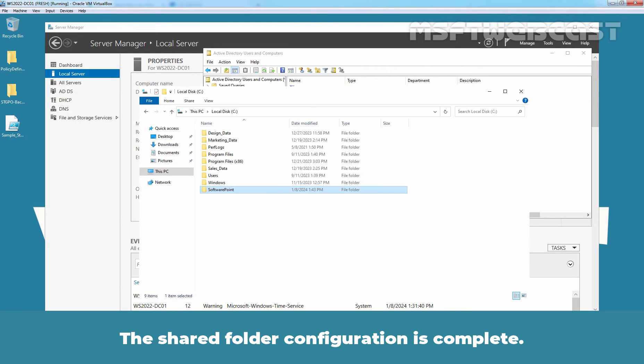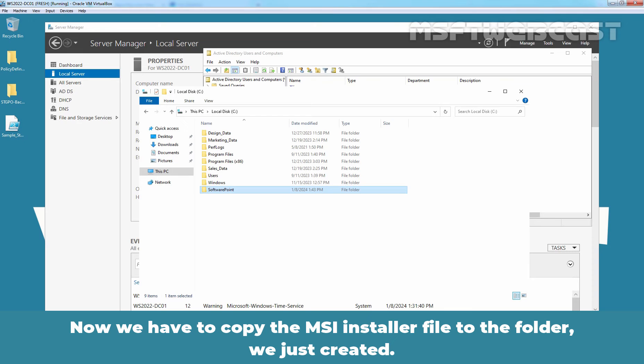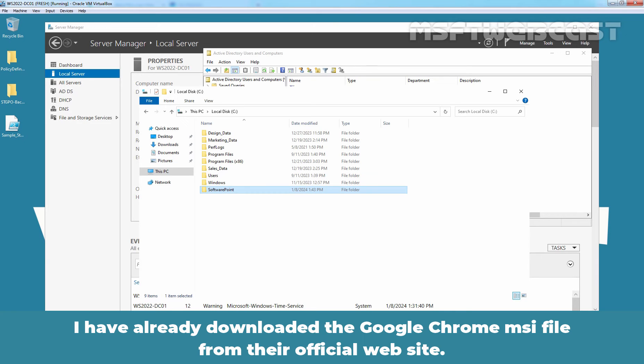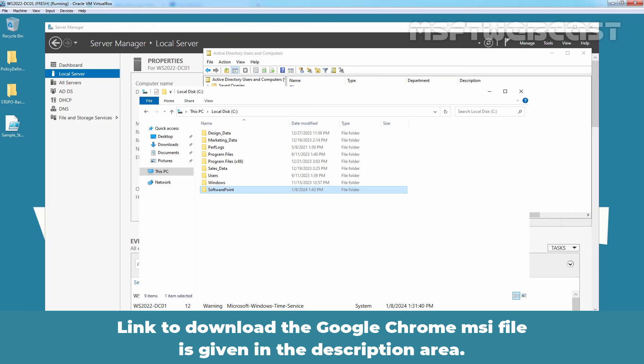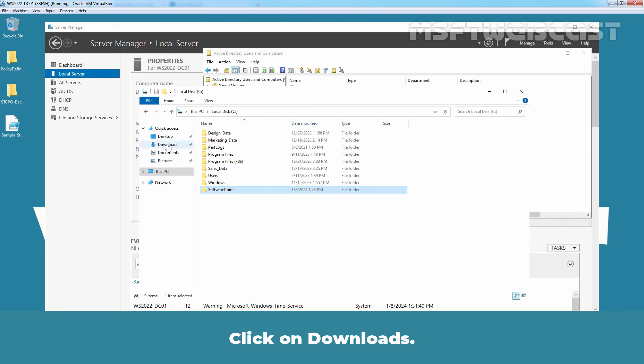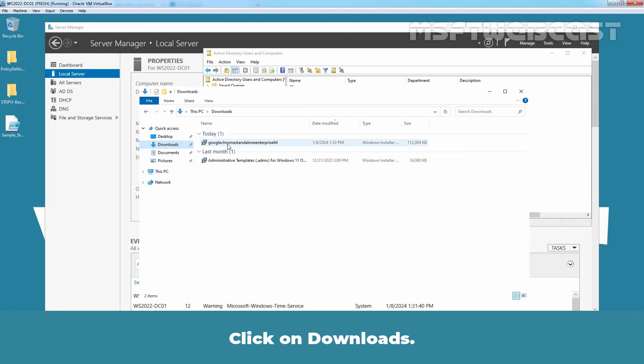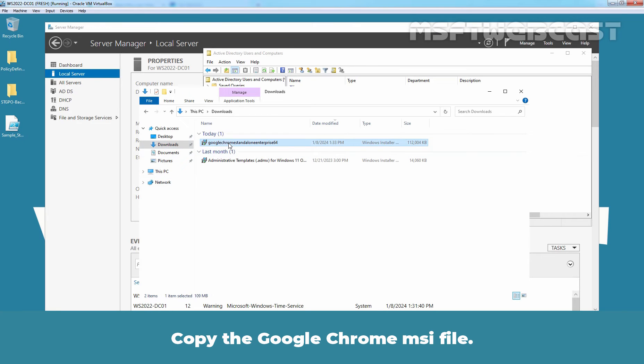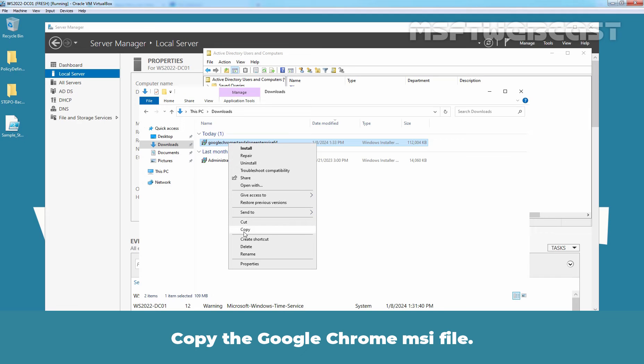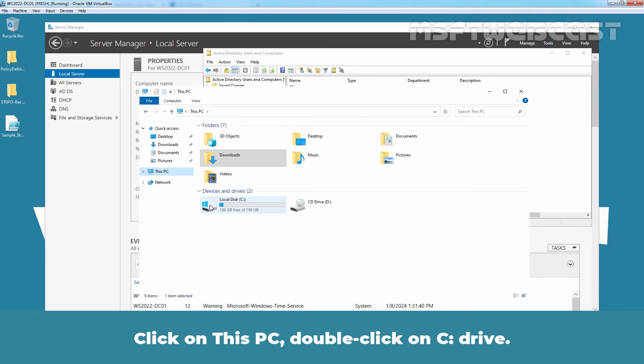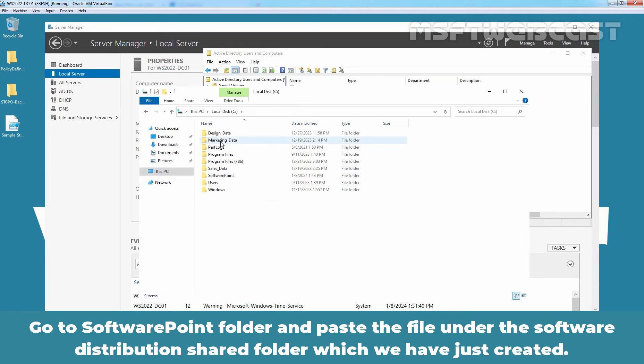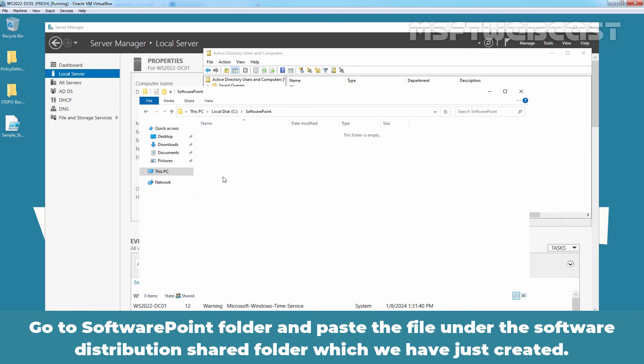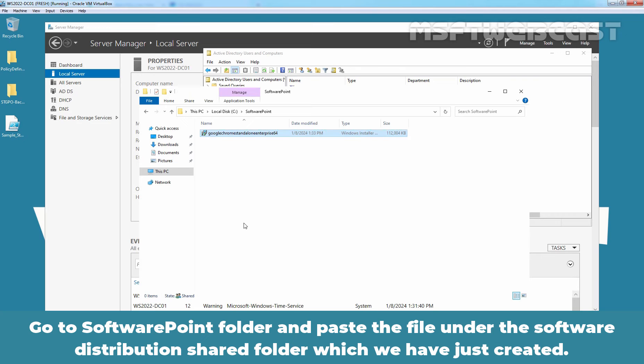The shared folder configuration is complete. Now, we have to copy the MSI installer file to the folder we just created. I have already downloaded the Google Chrome MSI file from their official website. Link to download the Google Chrome MSI file is given in the description area. Click on Downloads. Copy the Google Chrome MSI file. Click on this PC, double click on C drive. Go to Software Point folder and paste the file under the Software Distribution Shared folder which we have just created.